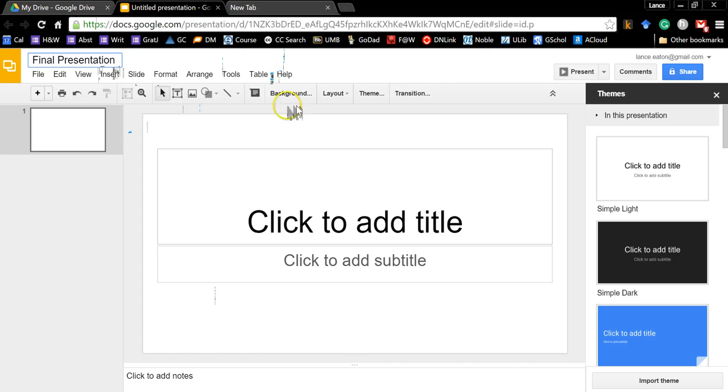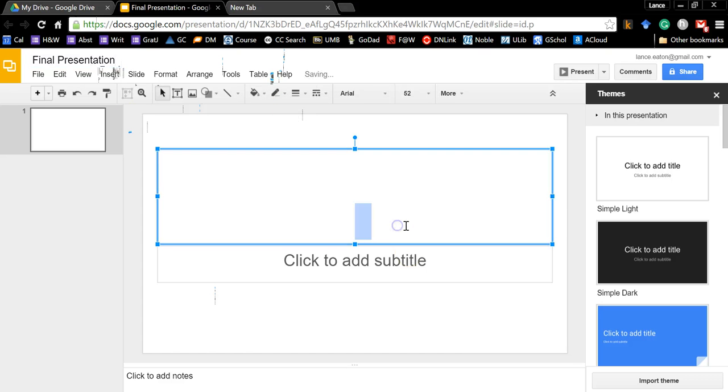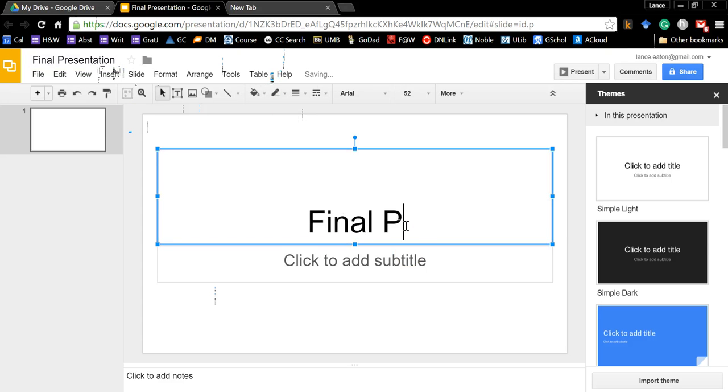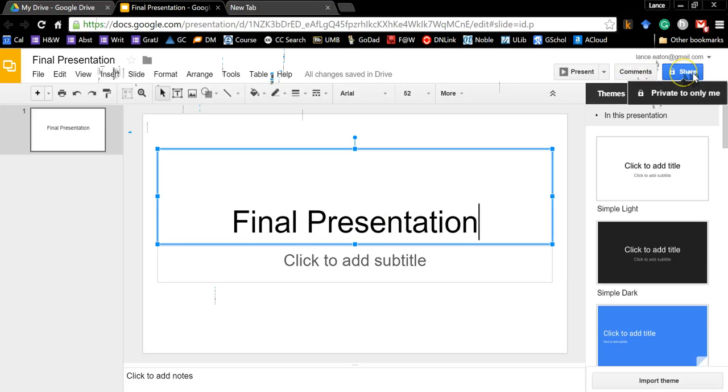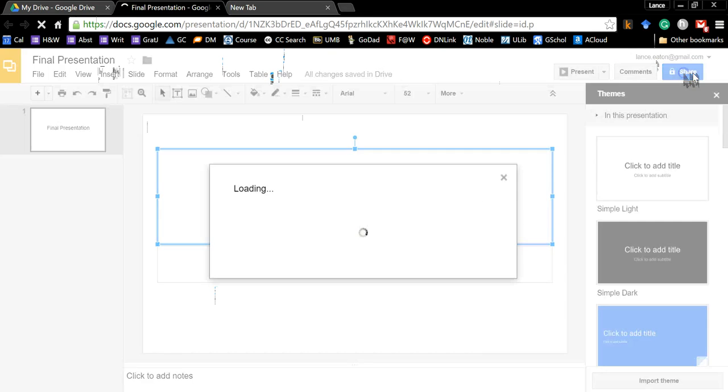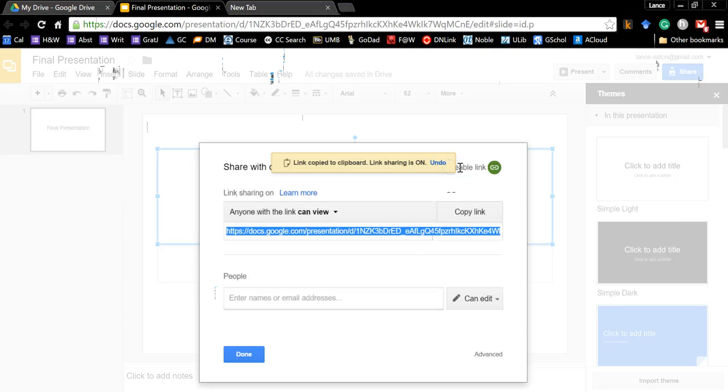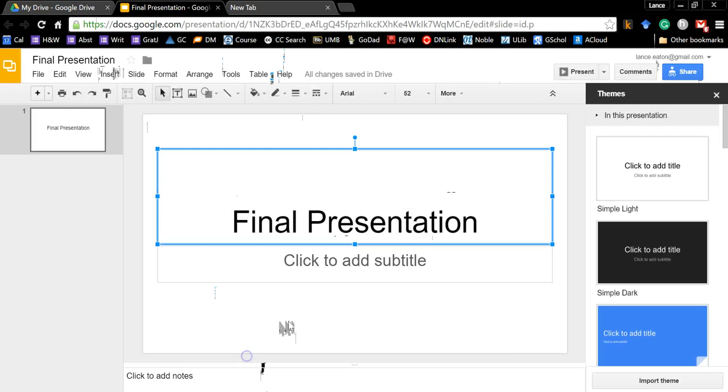You might want to add it in here, Final Presentation, and then you're going to come up to where it says Share in the right corner, click on that, and then you're going to get Shareable Link, and you're going to take this link that's right here and copy it, so Control-C, hit Done.